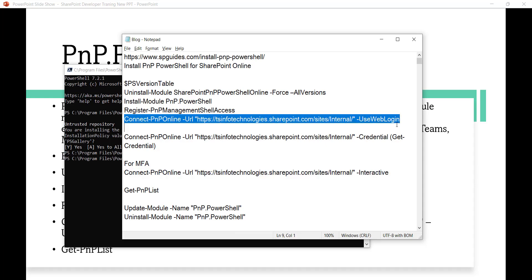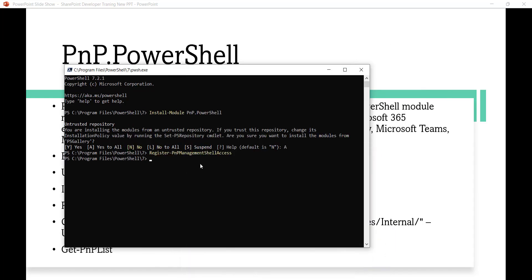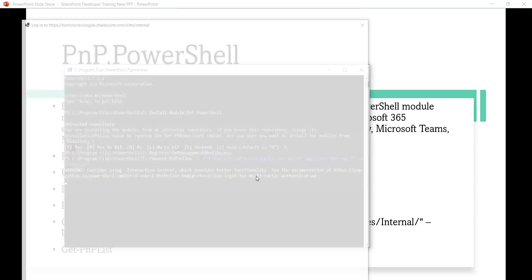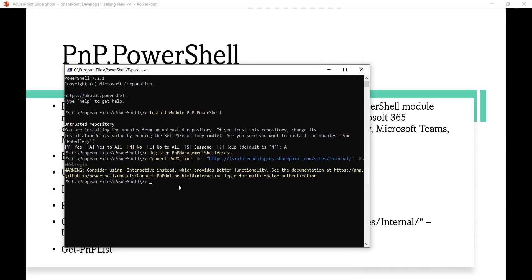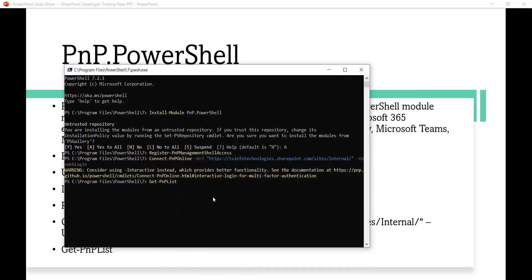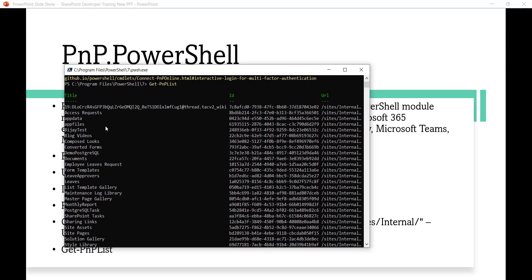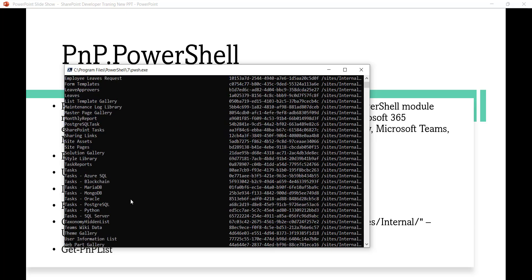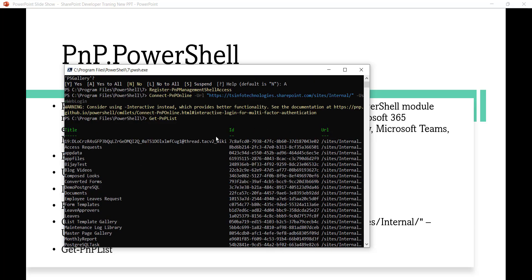I will use the first Connect-PnPOnline command, press Enter, and you can see it is already connected. Now I will run Get-PnPList and you can see it is showing all the lists and libraries available in that particular SharePoint site, because we are connected to it.